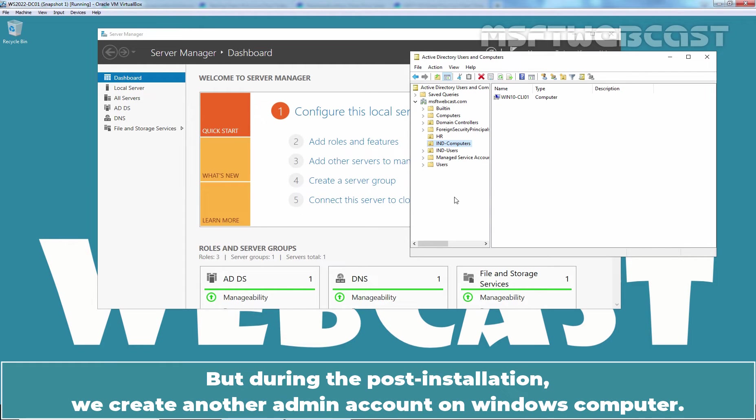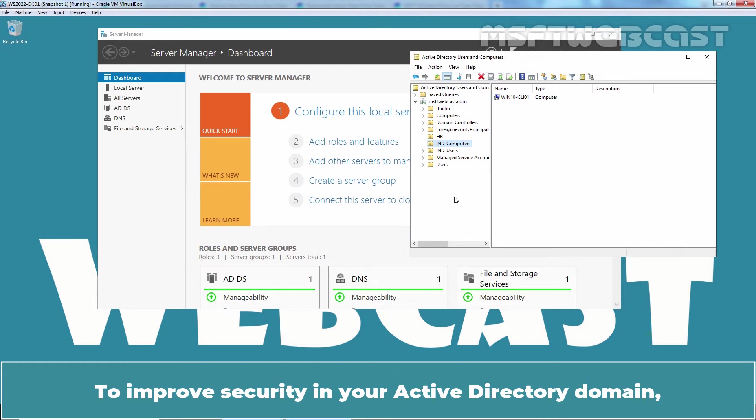But during the post installation, we create another admin account on Windows computer. To improve security in your Active Directory domain, you should rename the administrator account.